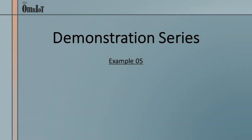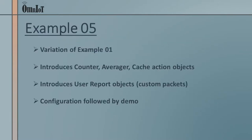Hello, this is the fifth and final video of our Omniot SoftHub Platform Demonstration Series. In this video, we'll again use the first example as a starting point. We'll alter the functionality somewhat to introduce several new objects and concepts.